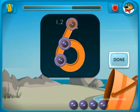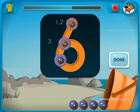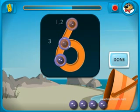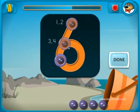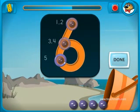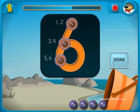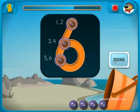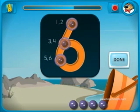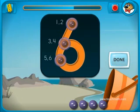1, 2, 3, 4, 5, 6. There are six touch points on the numeral 6.